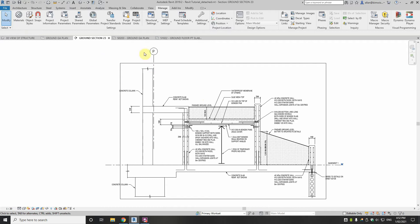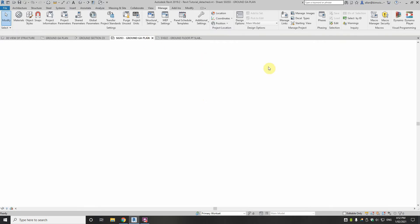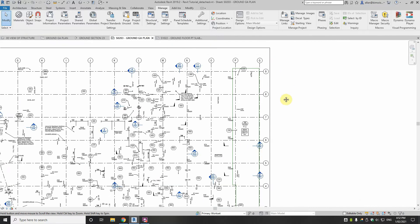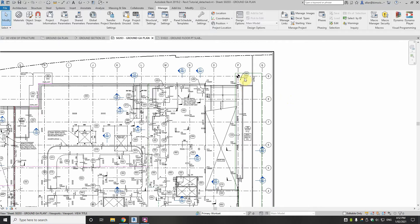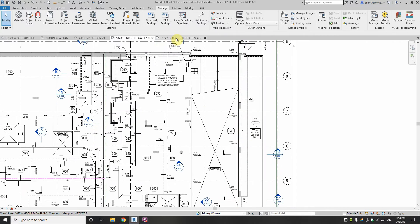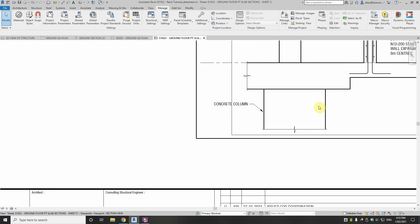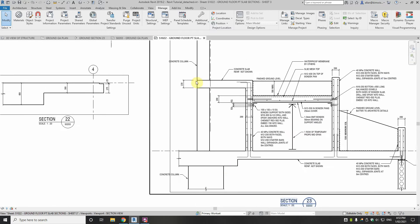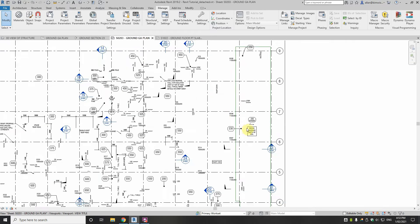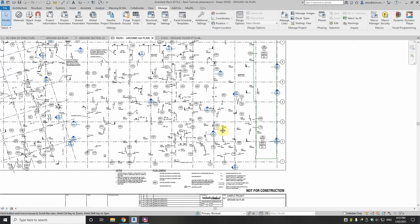So we've got two things we've got to change — they've changed there — and we need to issue those drawings. Now on the drawing, we have the 230mm showing up in that slab, and in the section it's already updated. Now we have to rev up, as we call it, those drawings.